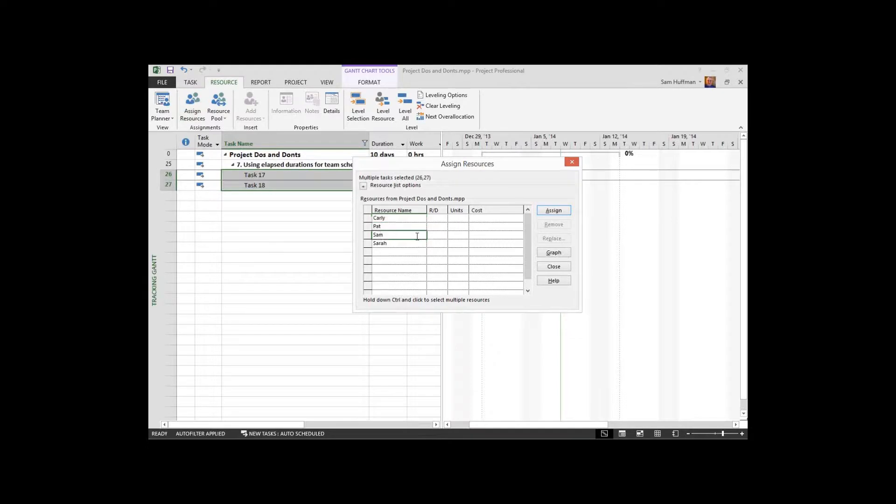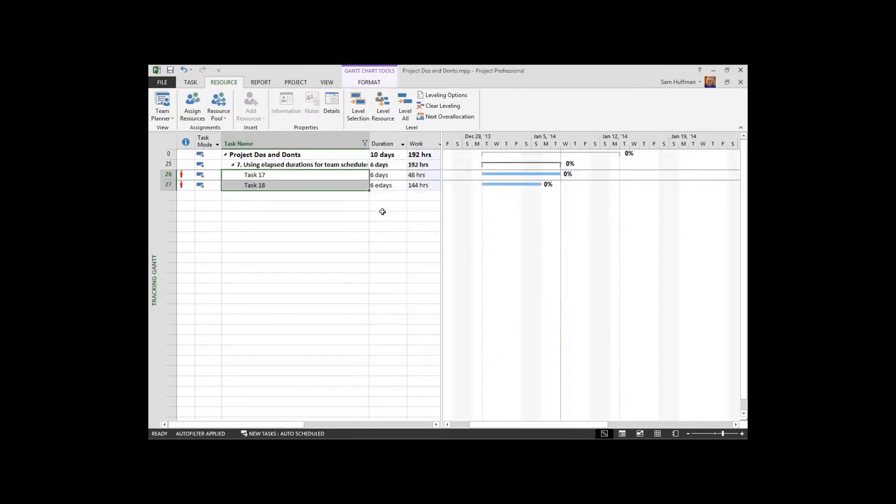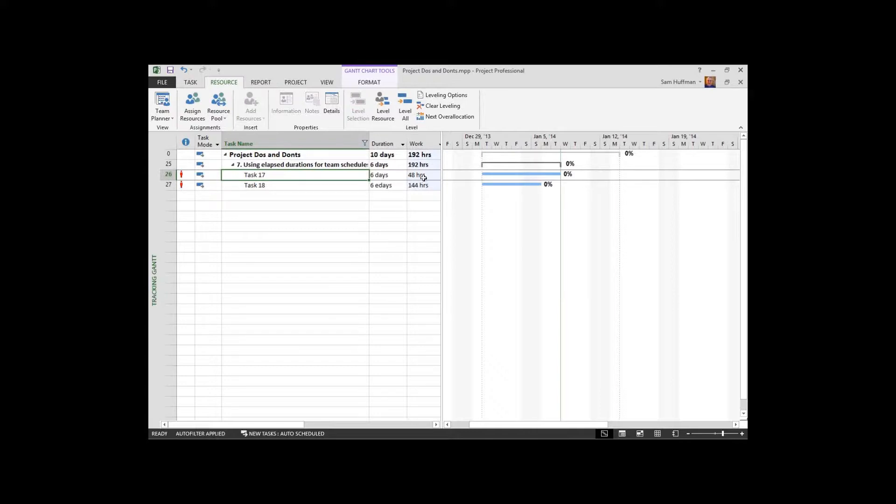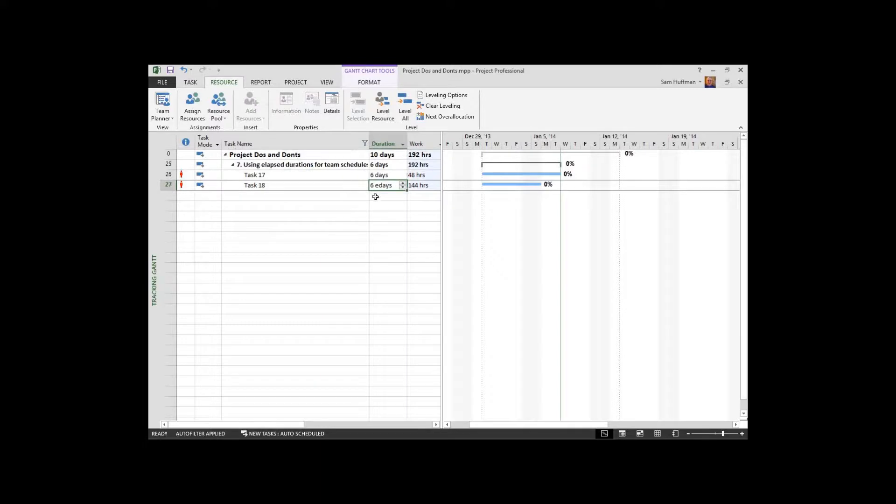I'm going to assign one resource to both of these. And yes, it will be over allocated, but I want to show you the ramifications. So assign a resource to a six day task with an eight hour calendar, 48 hours of work.